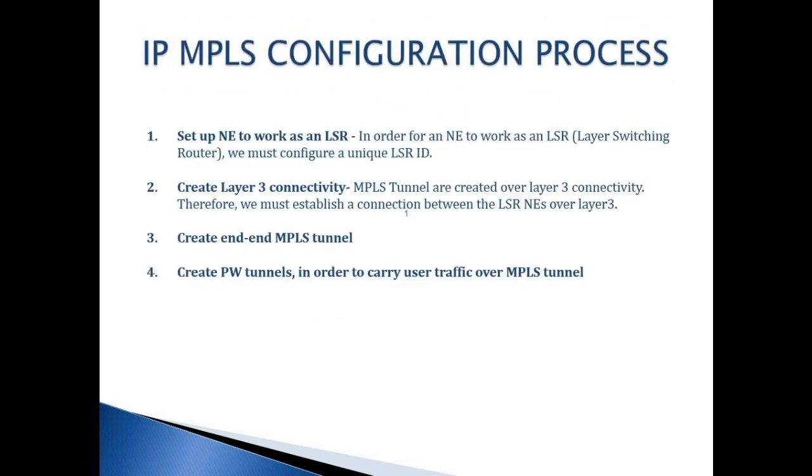In order to configure this, we need to set up our HANET to work as an LSR. For this, we'll configure an LSR ID. And we need to create a layer 3 connectivity between the LSR HANETs, create end-to-end MPLS tunnels, and then create PW tunnels, which will be mapped to the data traffic to be carried.